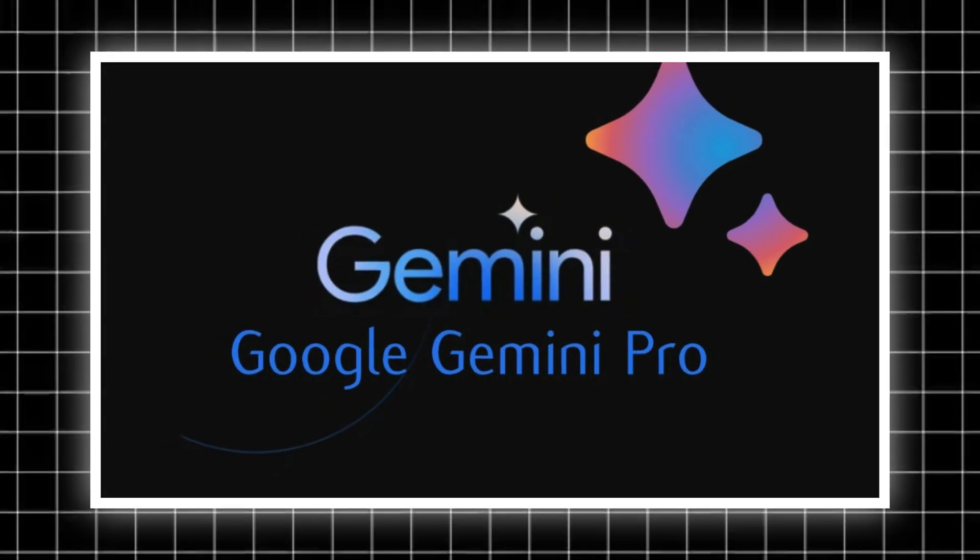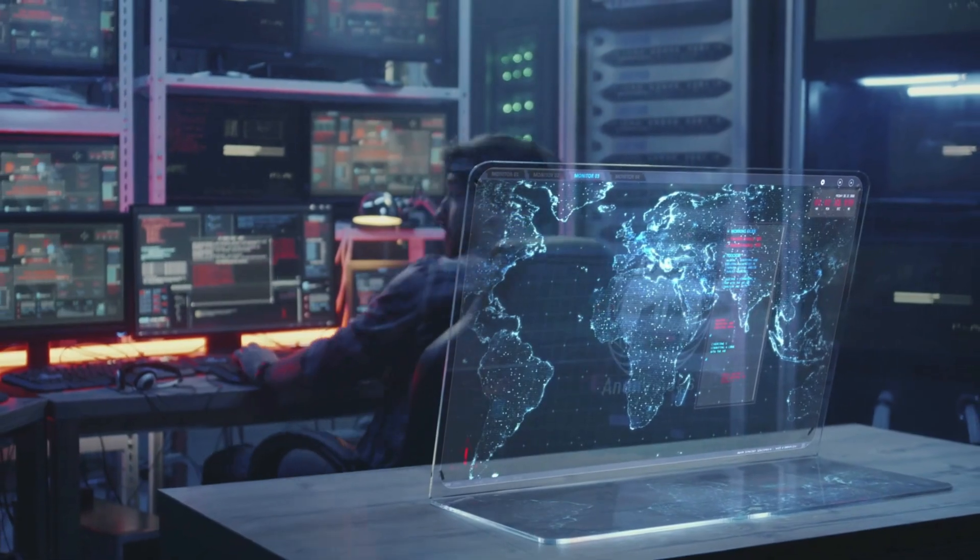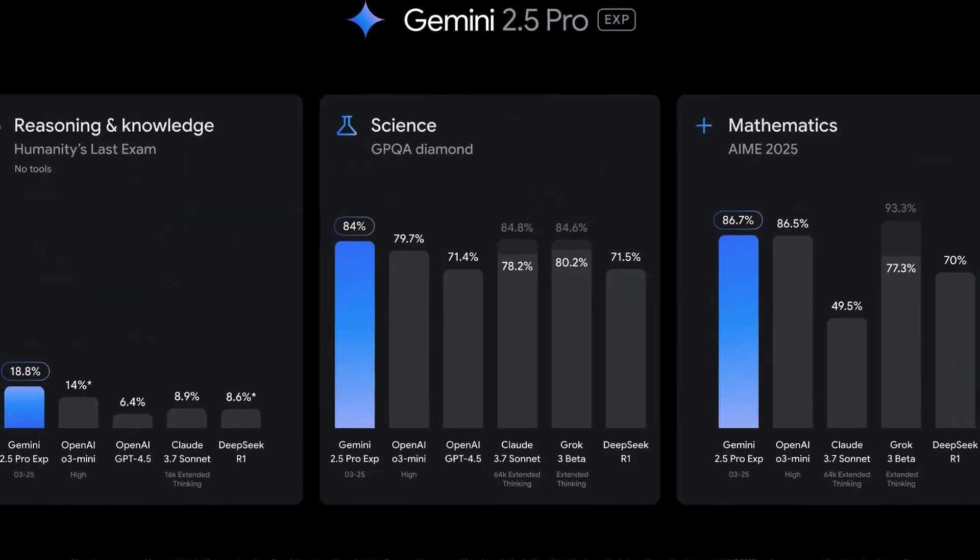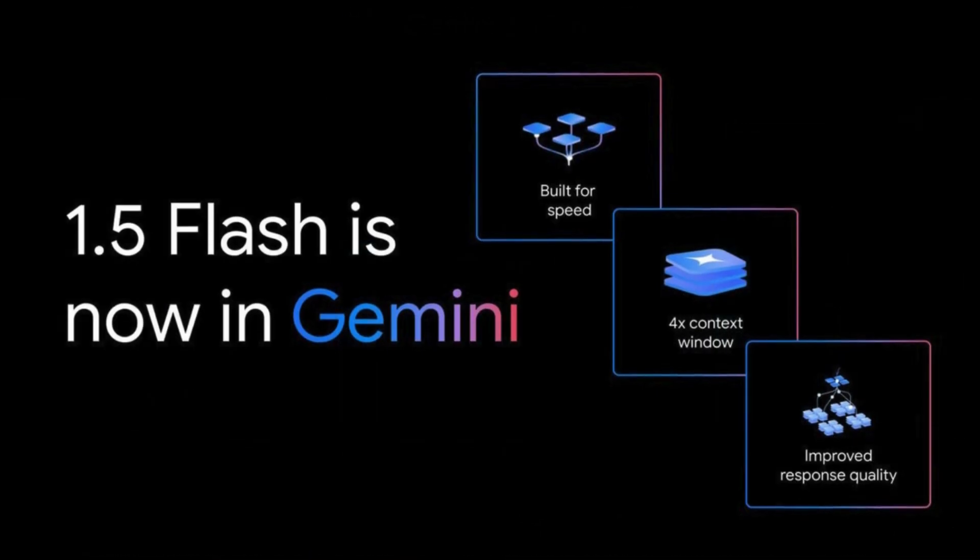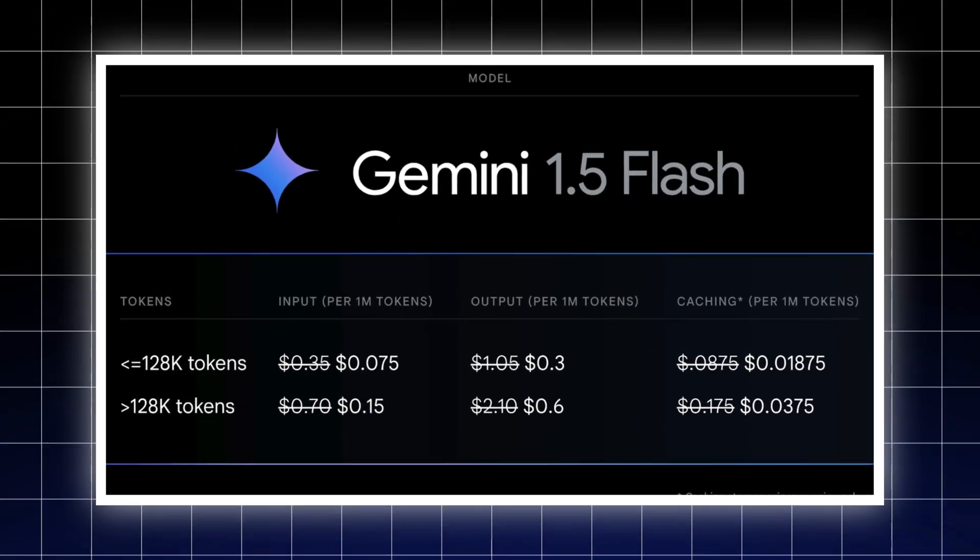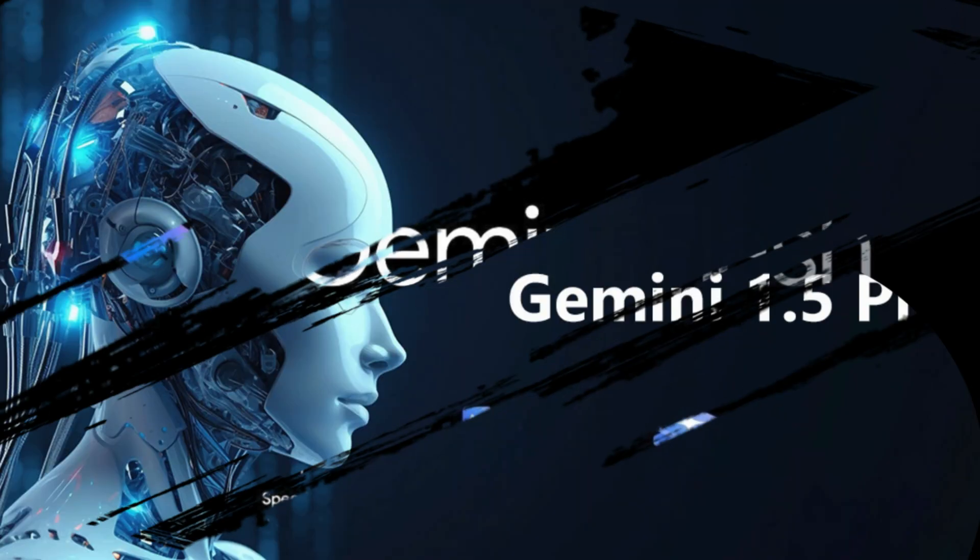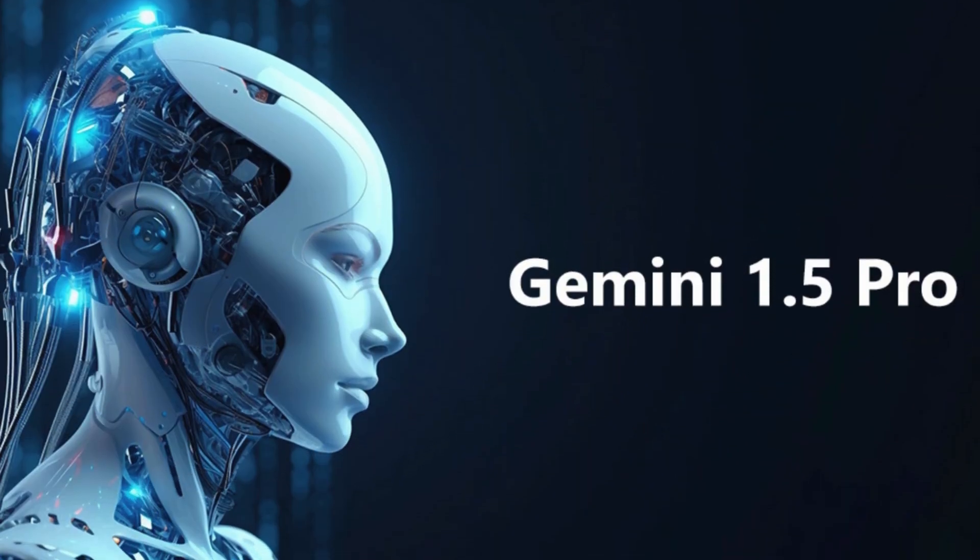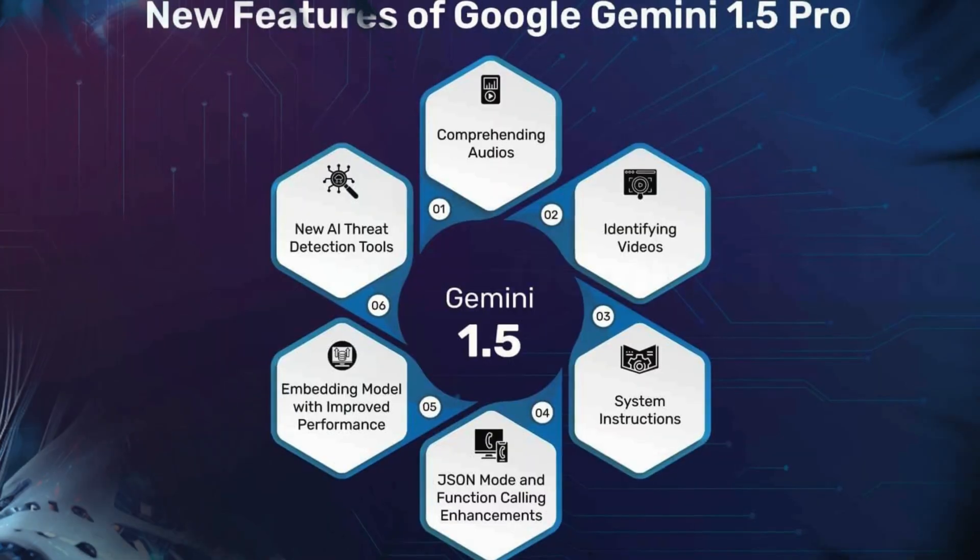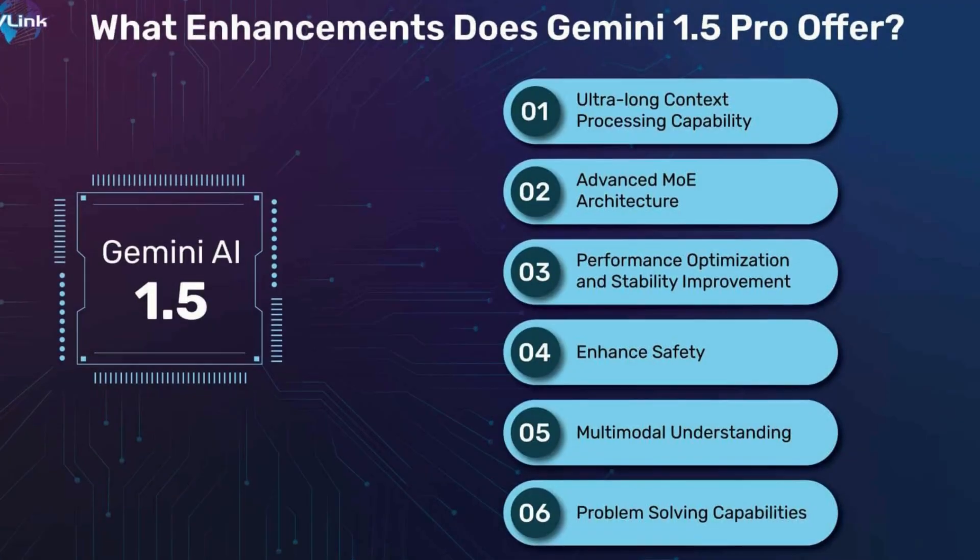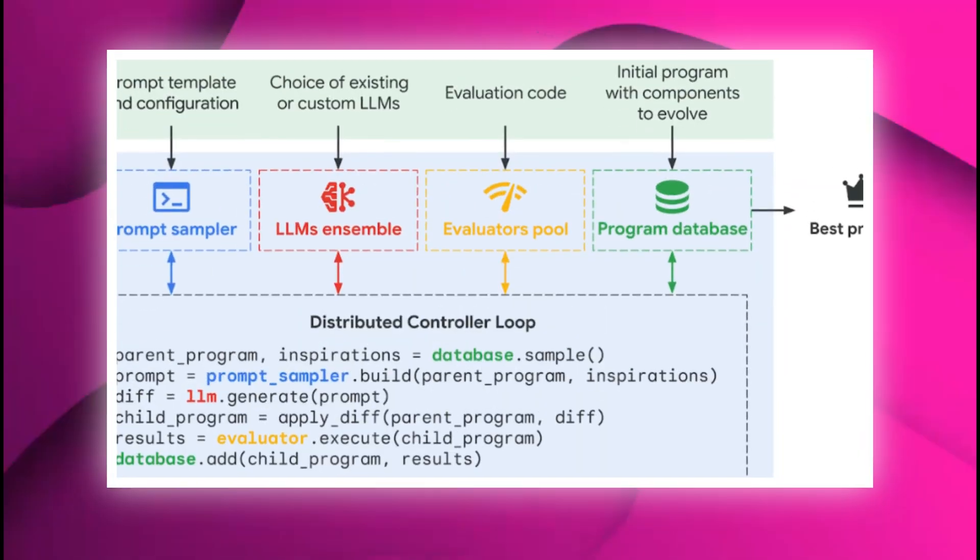Gemini Pro, on the other hand, is the heavyweight. It's slower, more methodical, and capable of handling complex logic that Flash can't. When Flash runs out of useful ideas or hits a dead end, Gemini Pro steps in like a specialist consultant, adding depth and nuance that brute force iteration can't provide.